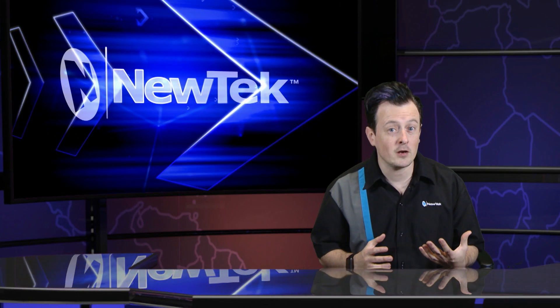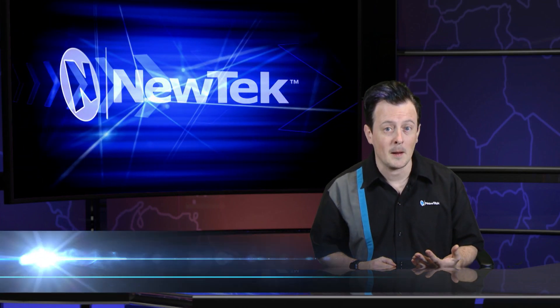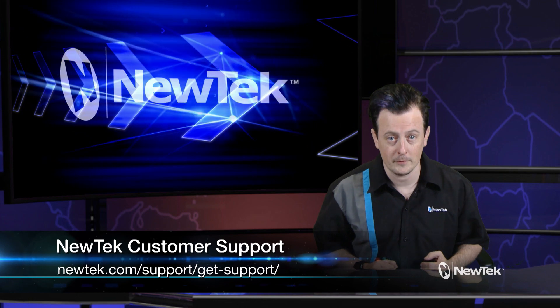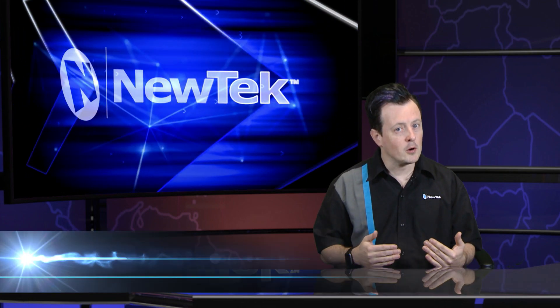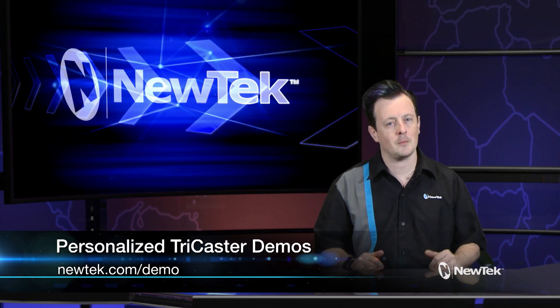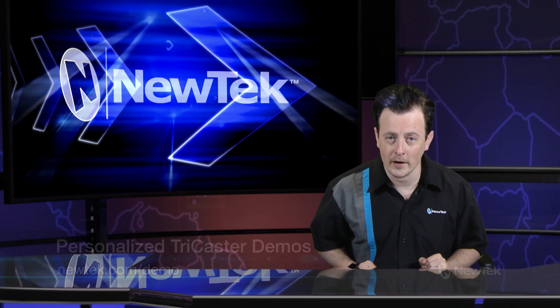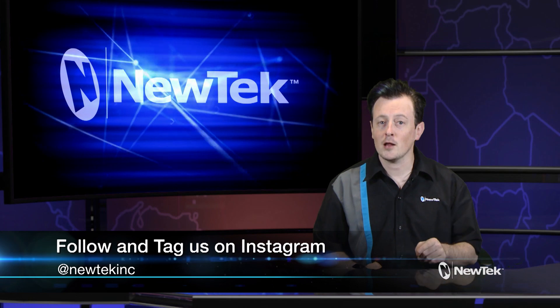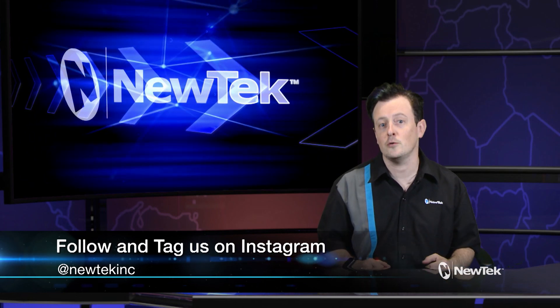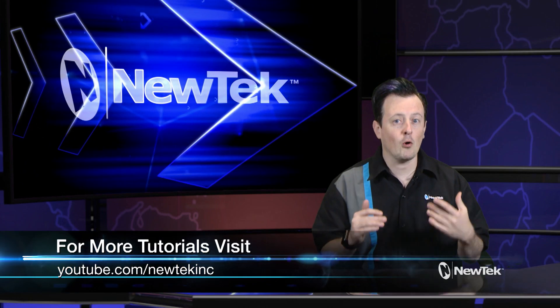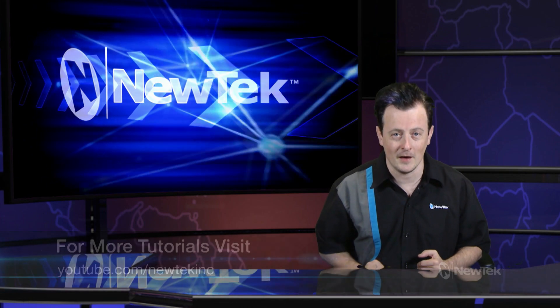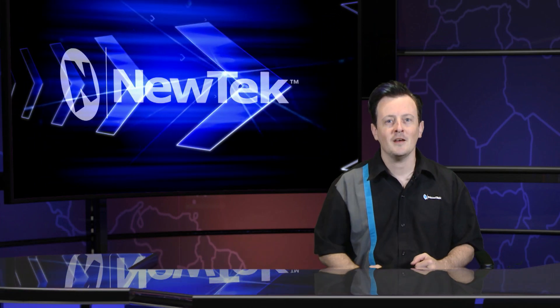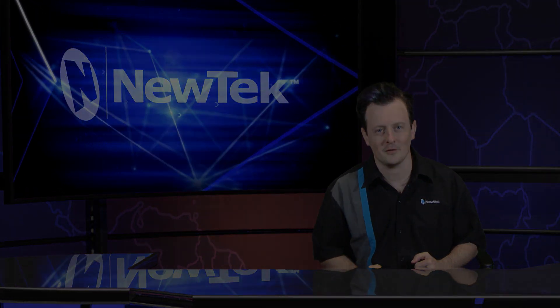Now if you're still having issues with your TriCaster after you've done a restore and an update, please make sure to contact NewTek customer support. Now if you like this tutorial video but want a little bit more, make sure you go to NewTek.com/demo to sign up for a personalized demonstration by yours truly, and I'll show you all the ins and outs of our TriCaster systems. Also, if you're on Instagram, make sure to follow us and tag us in your post. We'd love to see how users are using TriCasters in their production. Also, if you want some more tutorial videos and customer testimonials, check out youtube.com/NewTek Inc. Until then, thank you for watching and be sure to tune in next time for another edition of NewTek Tuesday Tutorials.